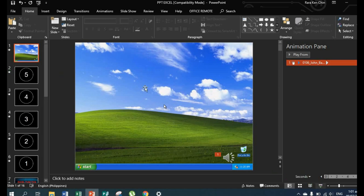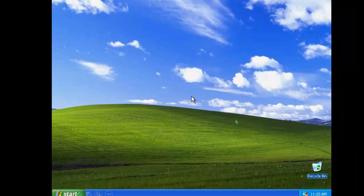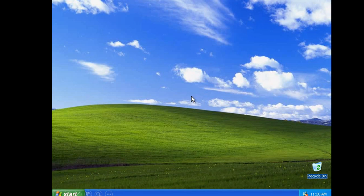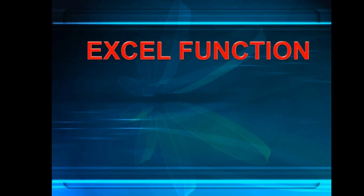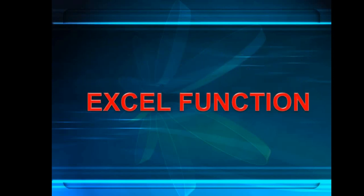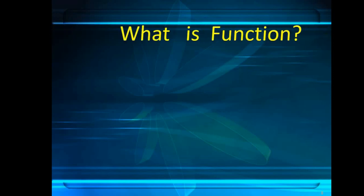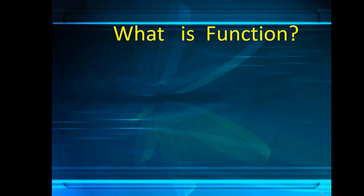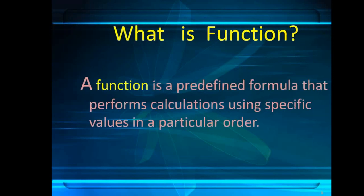Let's test if the presentation is okay. Click the slideshow icon at the bottom. If you're satisfied with the behavior of your PowerPoint presentation, we can now convert it to video.